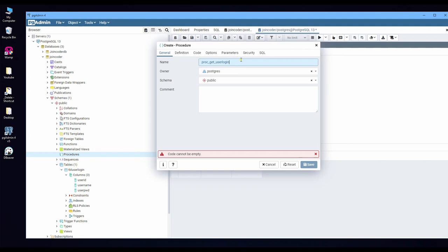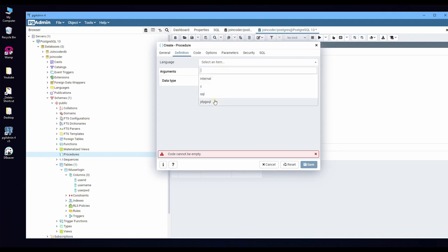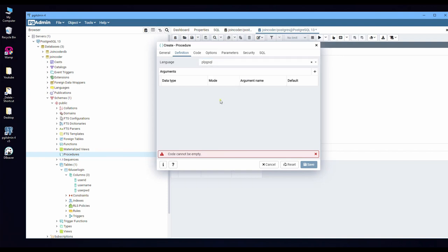And definition here means what language we want to write. I get plpgsql. So it is PostgreSQL language. Others are SQL or internal. So I choose this one.